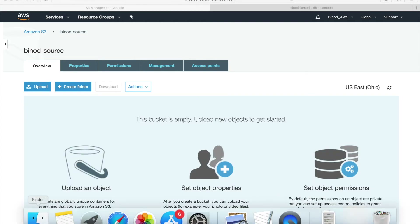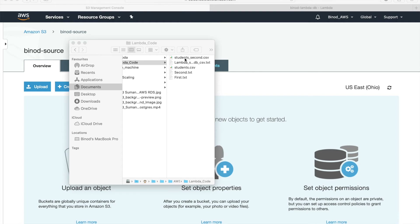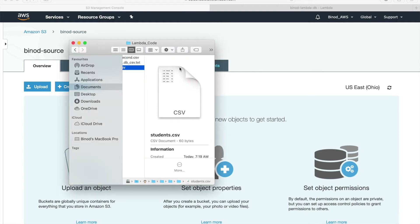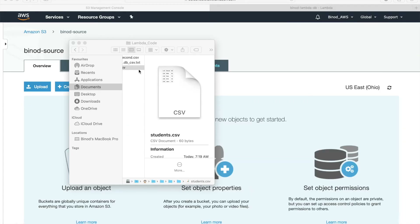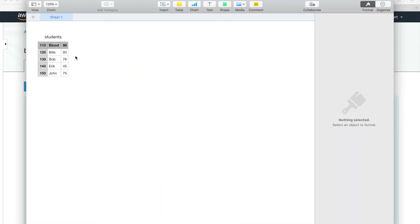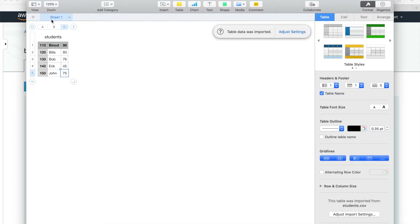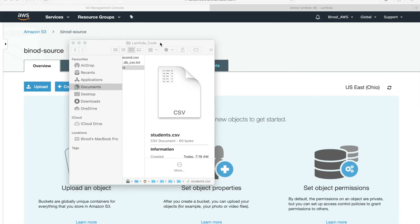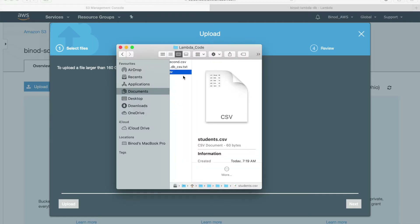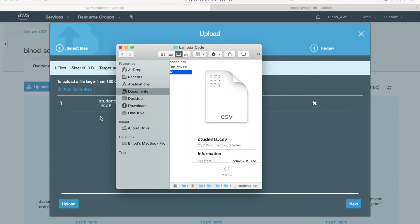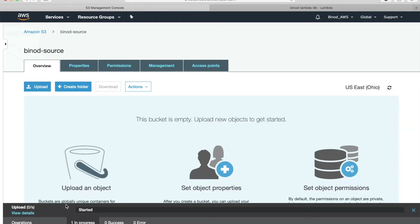To test, go to S3 and put a text file in the source bucket. I have a CSV file ready — let me show it. It is a comma-separated file with row number, name, and marks for five student records. Now I am going to upload this into S3. The moment you upload it, the event will trigger and hit Lambda.